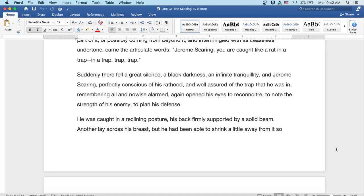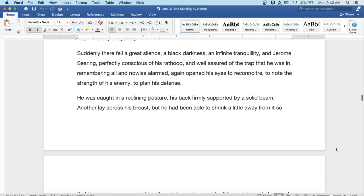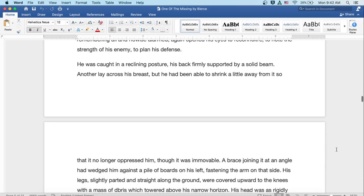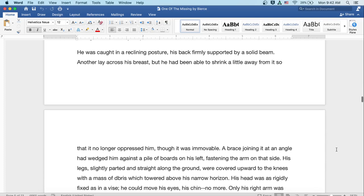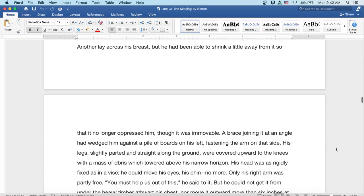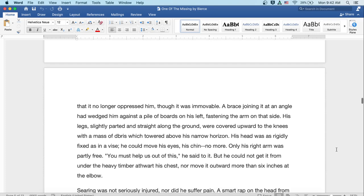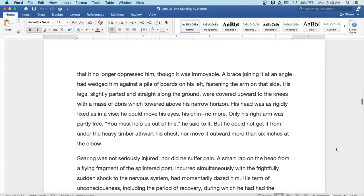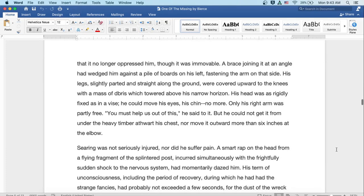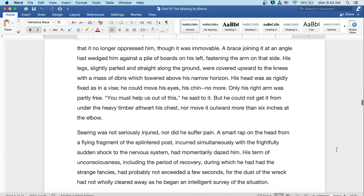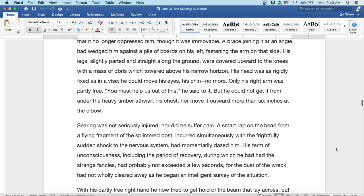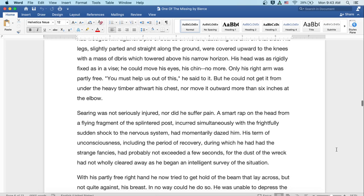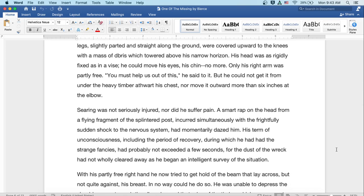He was caught in a reclining posture, his back firmly supported by a solid beam. Another lay across his breast, but he had been able to shrink a little away from it so that it no longer oppressed him, though it was immovable. A brace joining it at an angle had wedged him against a pile of boards on his left, fastening the arm on that side. His legs, slightly departed and straight along the ground, were covered upward to the knees with a mass of debris which towered above his narrow horizon. His head was as rigidly fixed as in a vice. He could move his eyes, and his chin no more. Only his right arm was partly free.